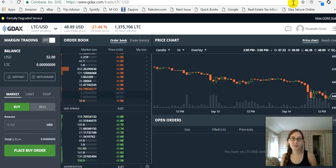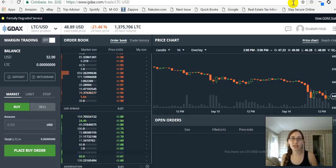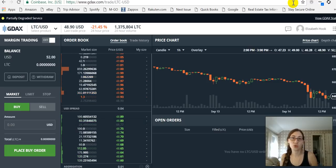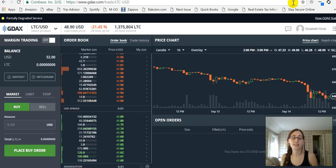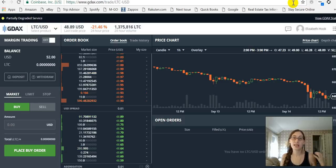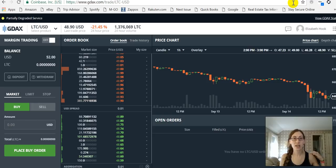Hi everyone, it's Beth. Today I'm going to make a video where I show you how to use GDEX to purchase some crypto coins. I am going to be using GDEX to purchase Litecoin with my U.S. fiat dollars.